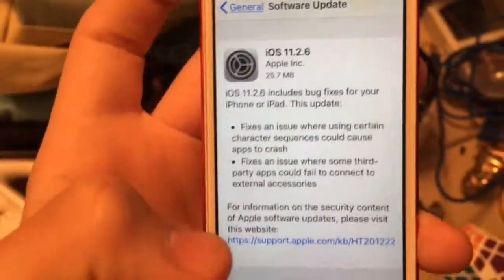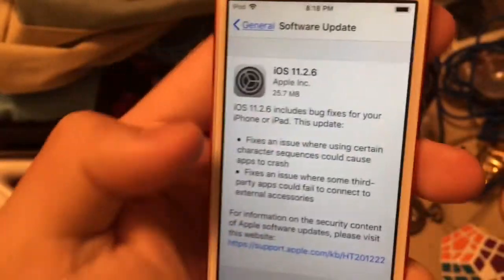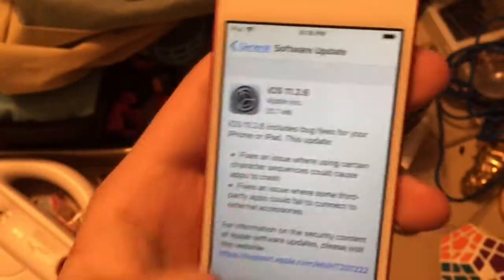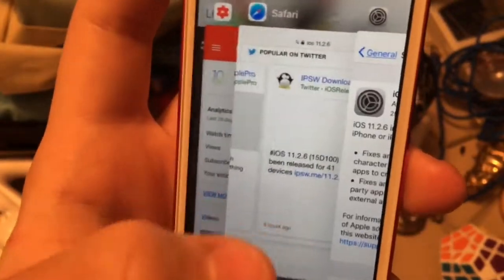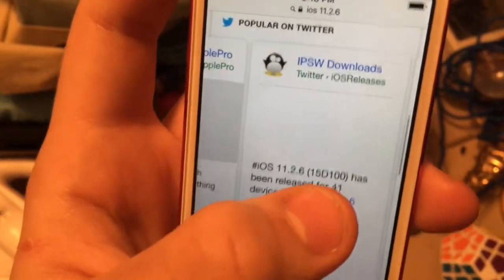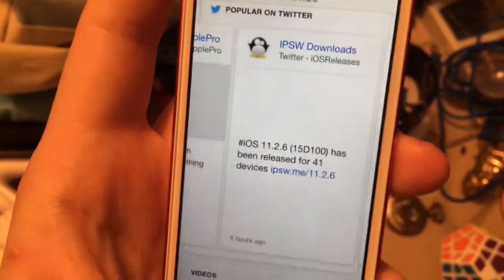What's up guys, this is Oscar Burr. Today iOS 11.2.6 has been released to the public. It's 25 megabytes and the build number is 15D100.